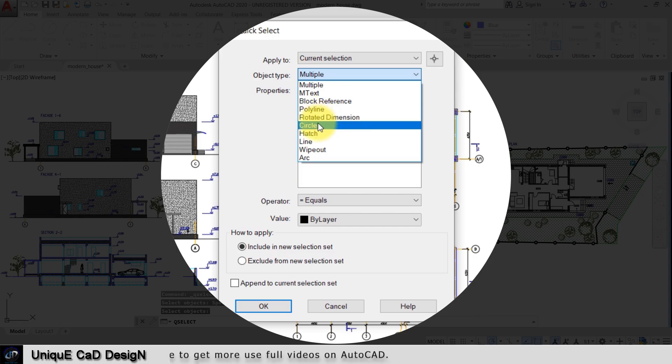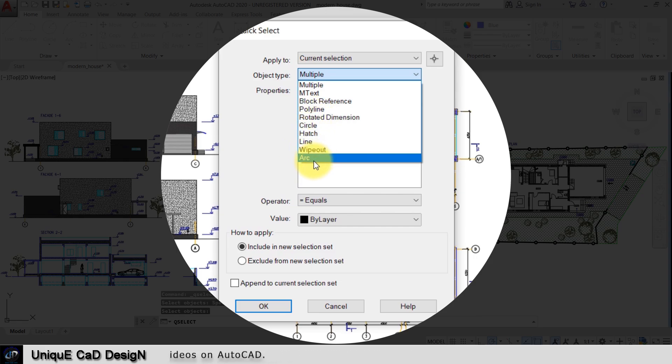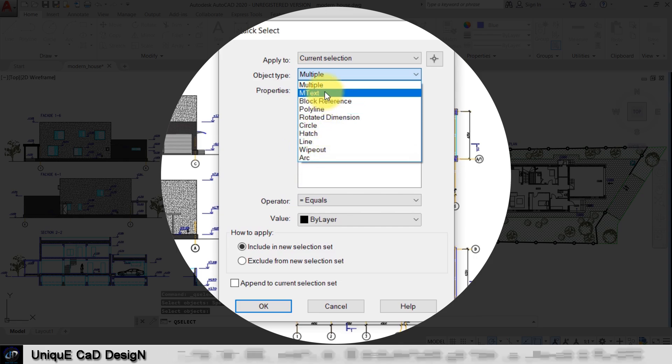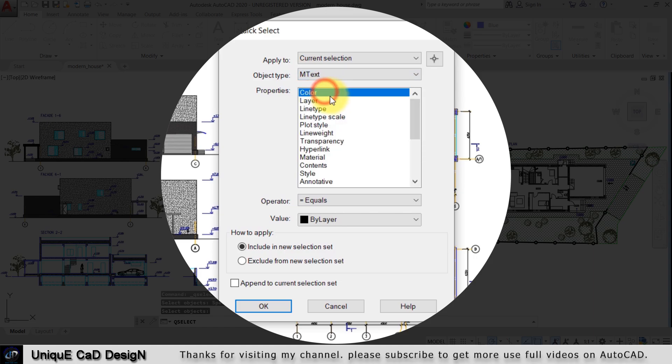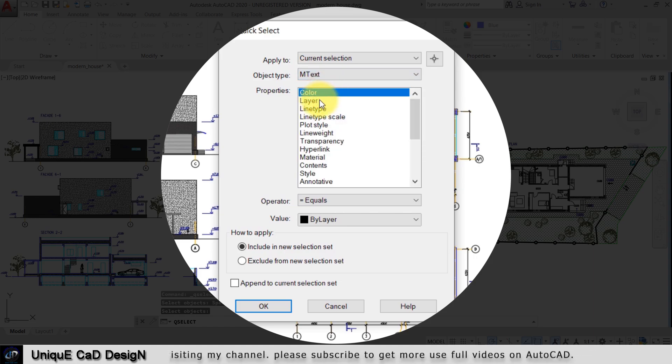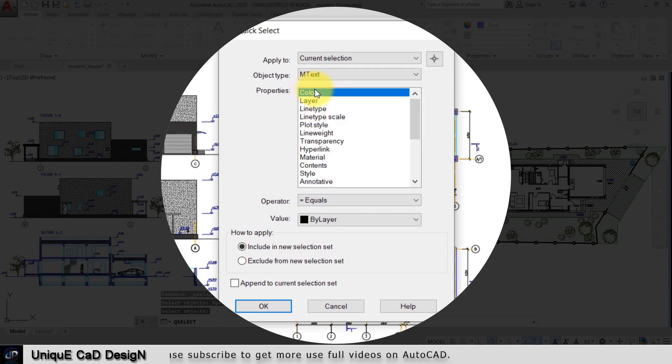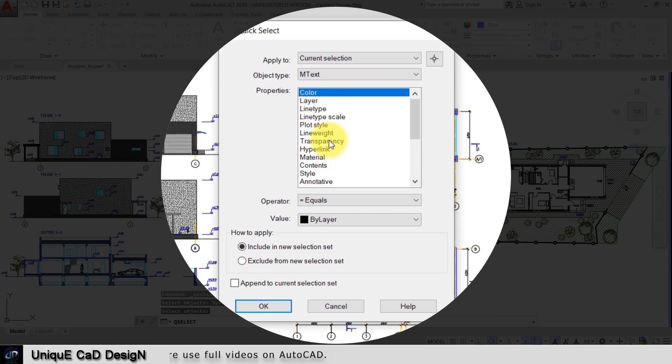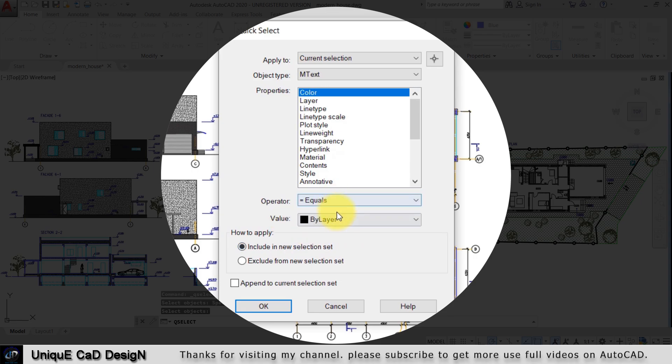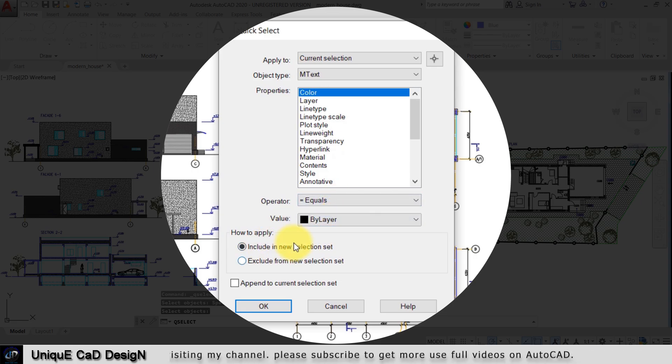I will select mtext here. Then I need to specify the properties of the selected object. I can specify the color, layer, line type, or any of the known properties of the object. I can give you the value for that. I can include the selected object to the selection set, and I can exclude the selection object from the selection set.